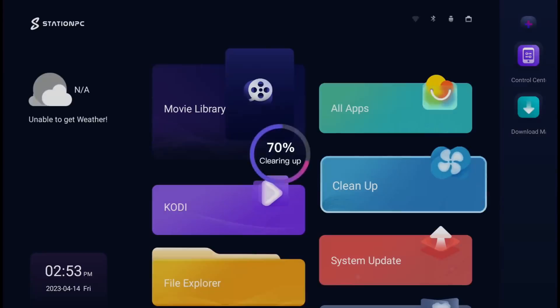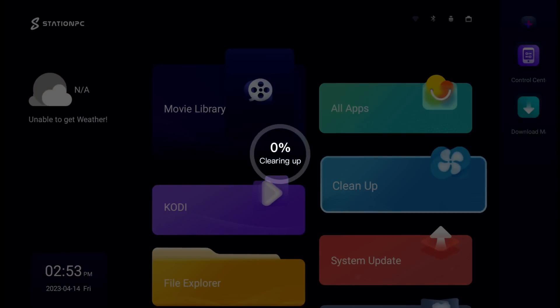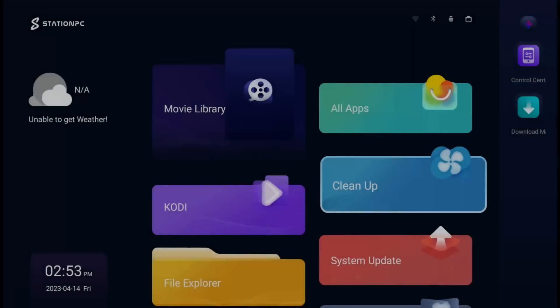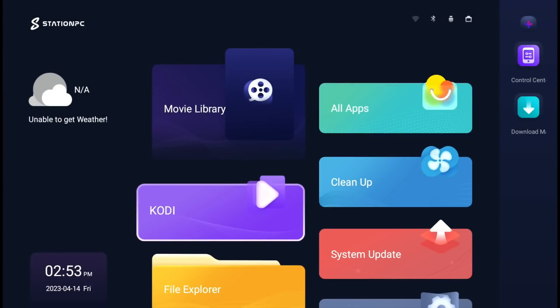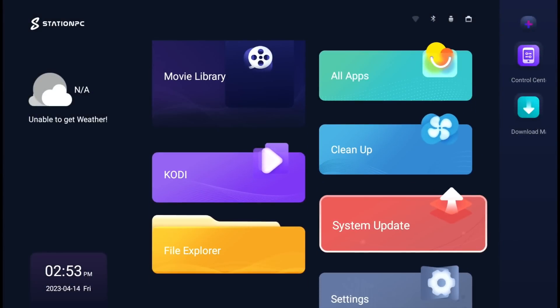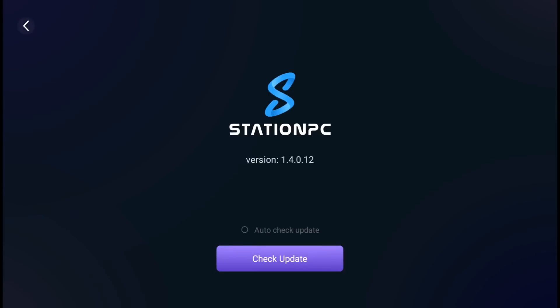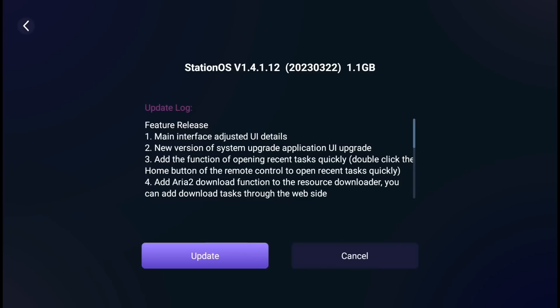Clean up - it looks like it just does a cleanup on its own. System update - we have a 1 gig update. Feature release, main interface adjusted, UI details, new version of system upgrade application, add function of opening recent tasks, double-click the home button. I'm not going to worry about those updates for now.